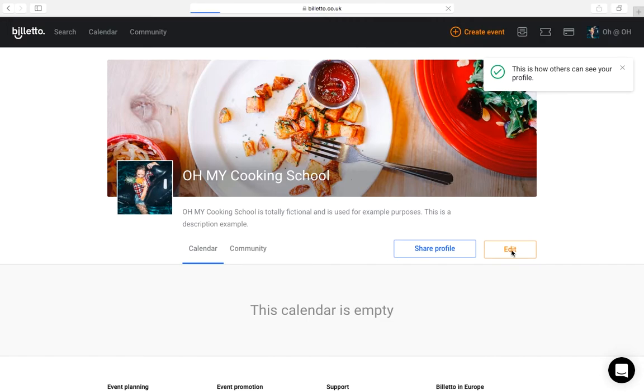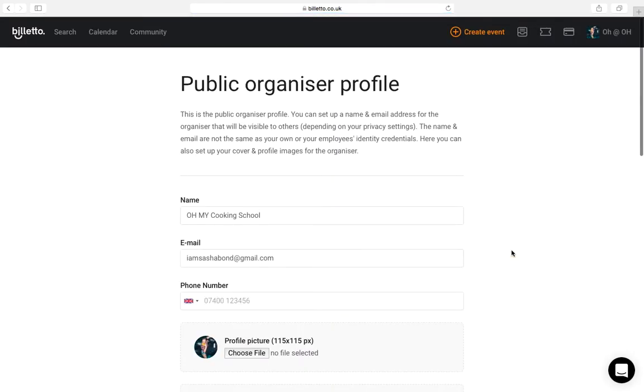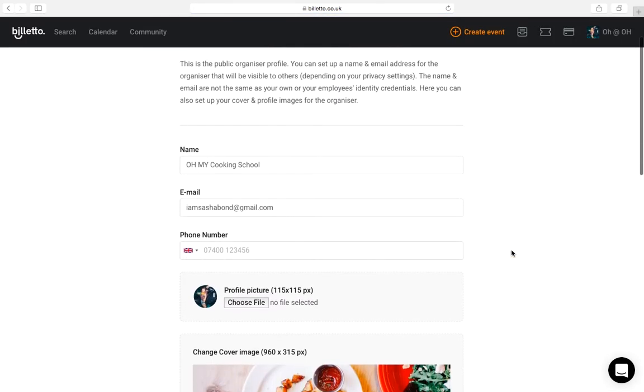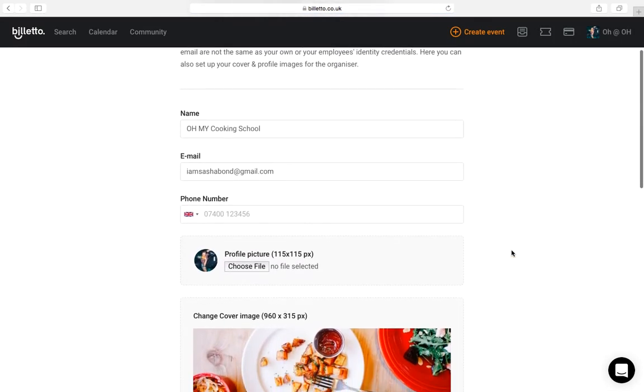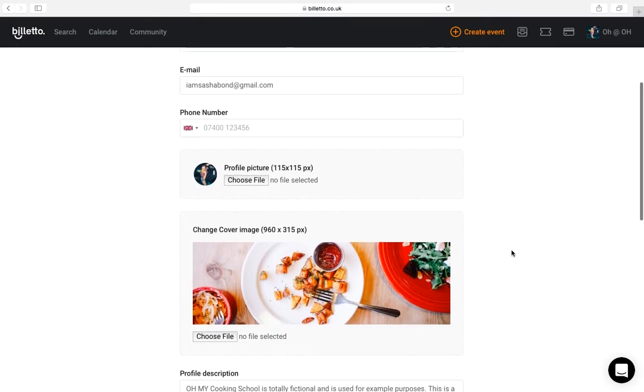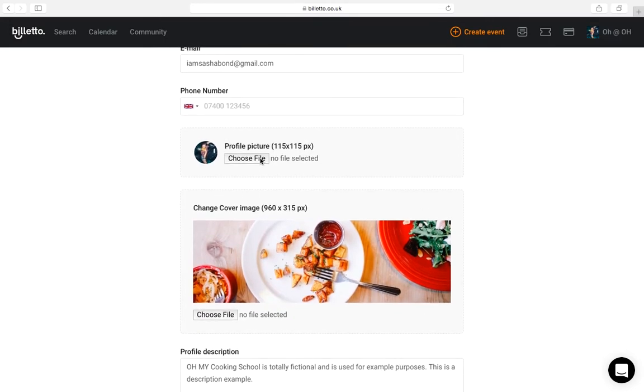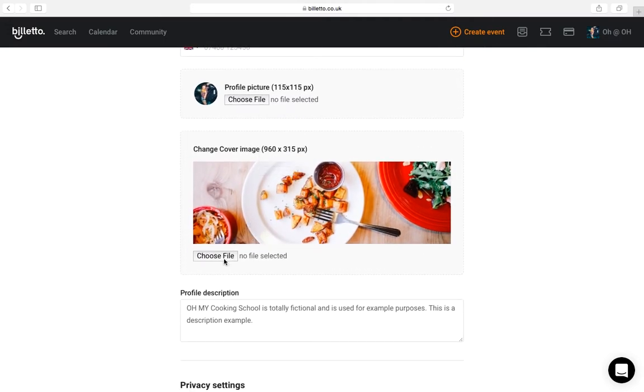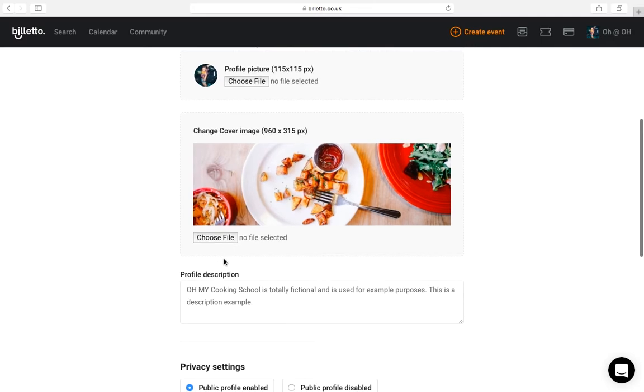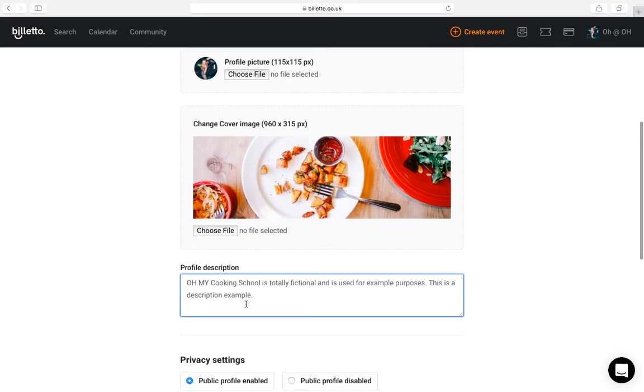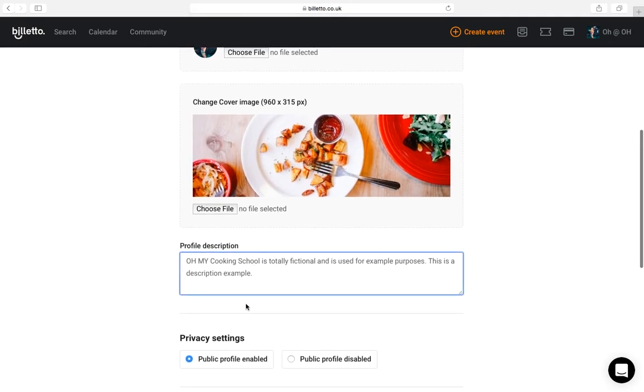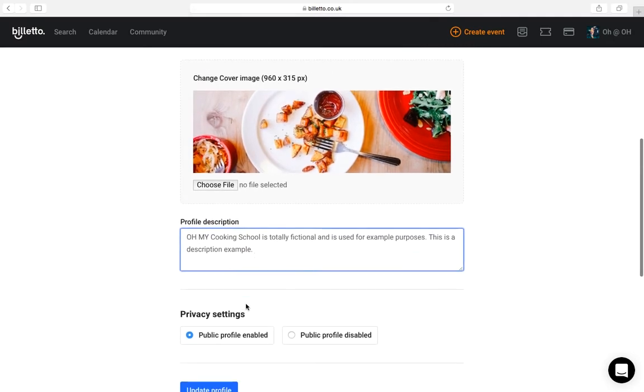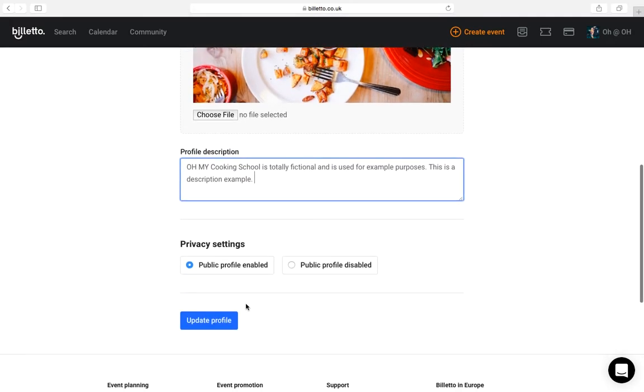Here, I can change the profile picture and it could be your company logo, for example, and this picture will also appear in your event. I can also customize the cover to make it even more interesting. And I can also change the description here to add any additional information I want the attendees to know about this profile.